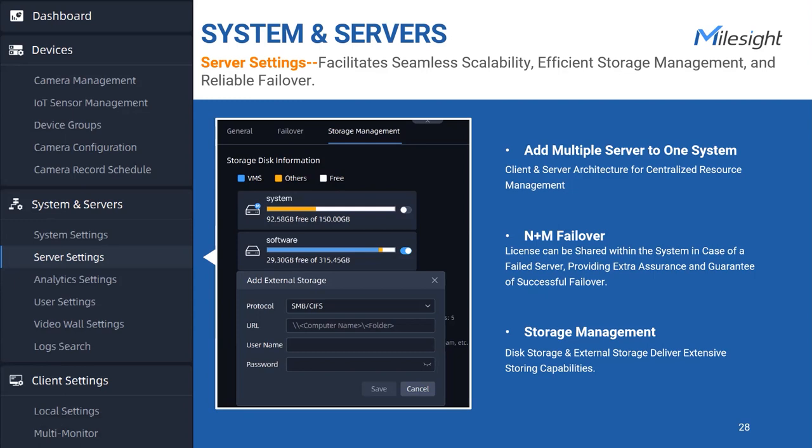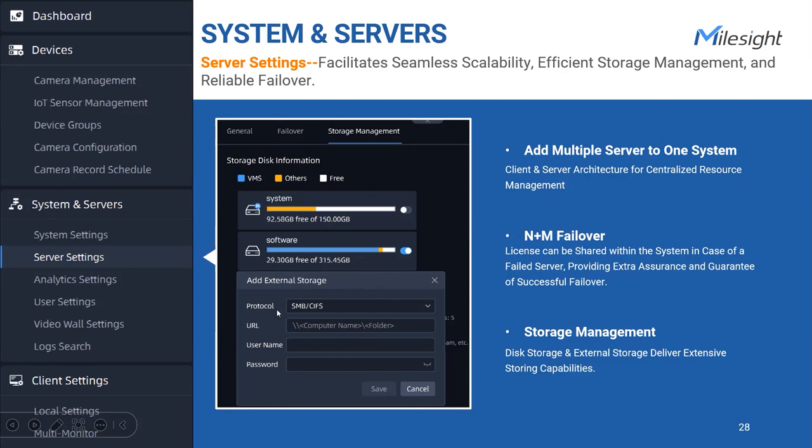Furthermore, in this scenario, the license that was assigned to the failed server can be shared and utilized by the takeover server. So, this license-sharing capability not only aligns with practical user scenarios, but also helps in cost savings, optimizing the utilization of licenses across the system infrastructure. Plus, it offers a versatile storage configuration feature that goes beyond traditional local disk storage. In addition to leveraging local disks, our VMS provides the flexibility to integrate network file systems such as SMB, CIFS, and more for centralized and scalable storage management.